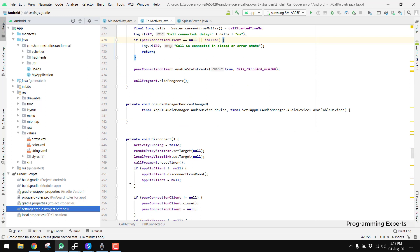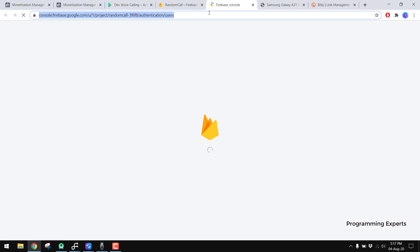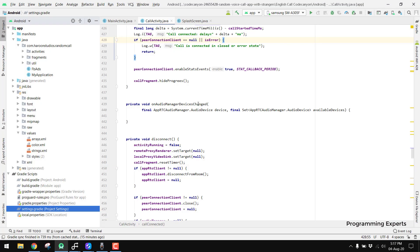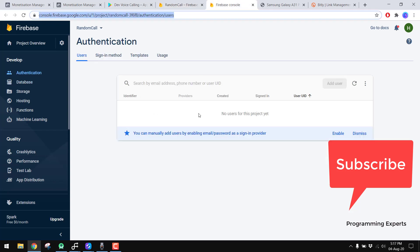I already have Firebase open. There you can see we have the database which is empty. For the authentication part, I have used anonymous sign-in, so users will be anonymously signed in using Firebase Authentication — we don't need an email, password, or anything else. I am planning to add that in the next version.